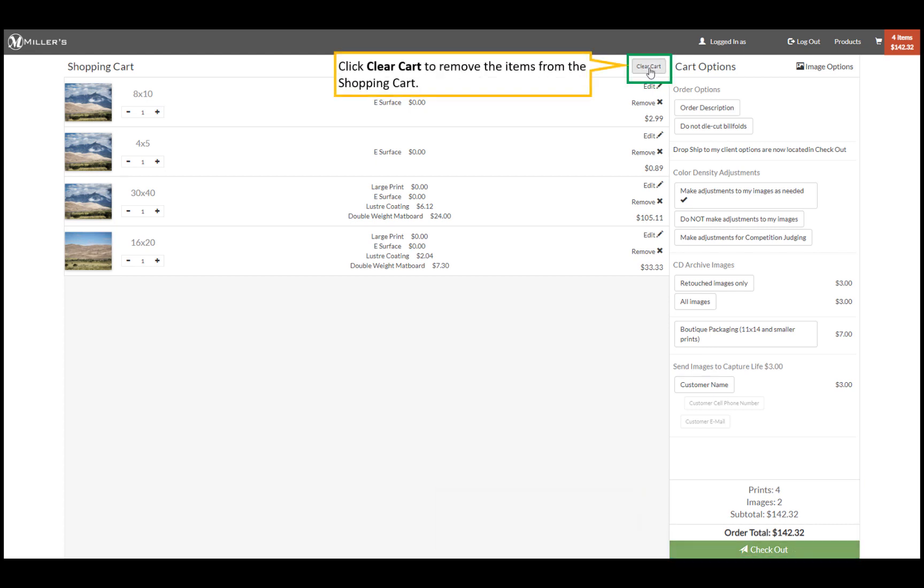One final note: at any point you can go to the shopping cart and clear the cart to restart your order.